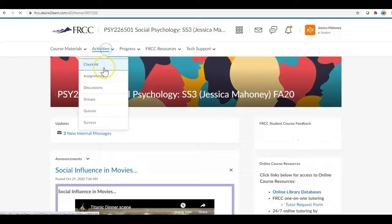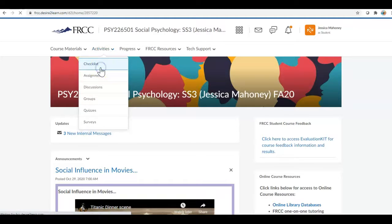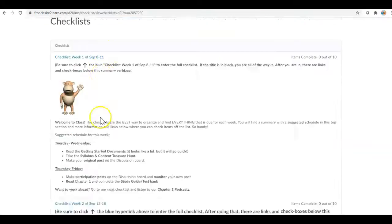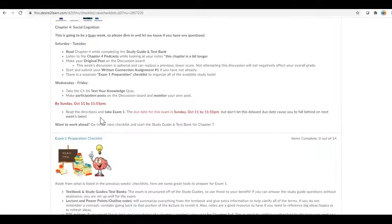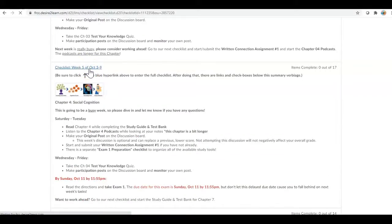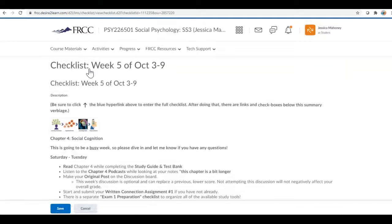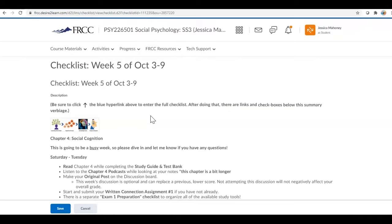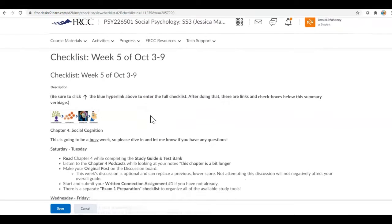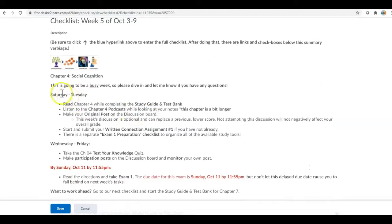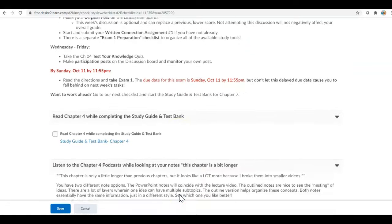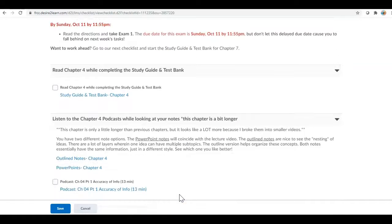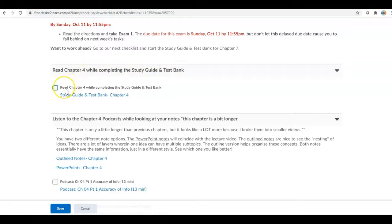So I'm going to come in under a student just so you can see what it looks like from the student view. So this is what the students see once they click the blue hyperlink, here is the quick rundown of things that they need to accomplish. And then this is our category, read chapter 4 while completing the study guide and test bank, and this is the item read chapter 4 and then the hyperlink.